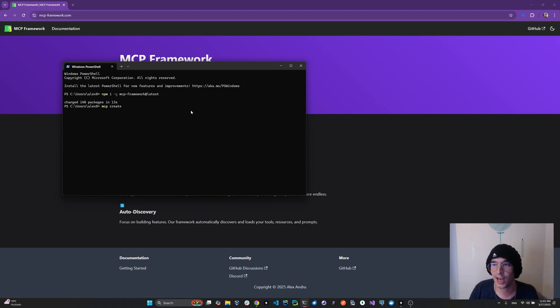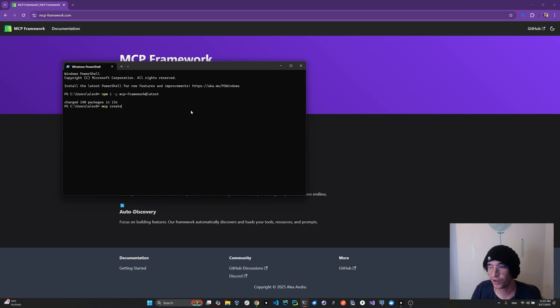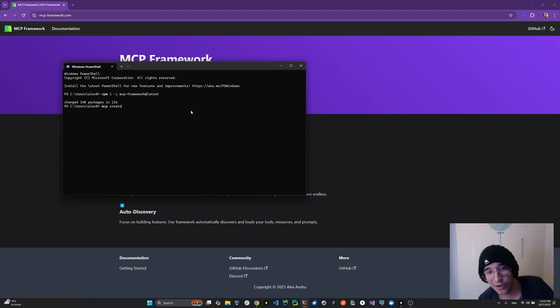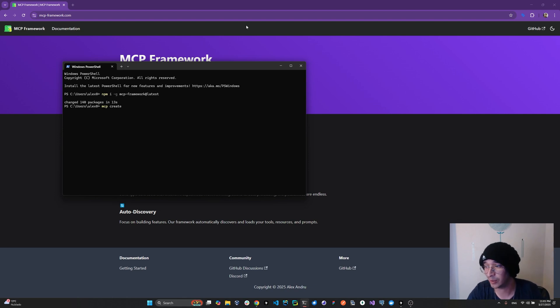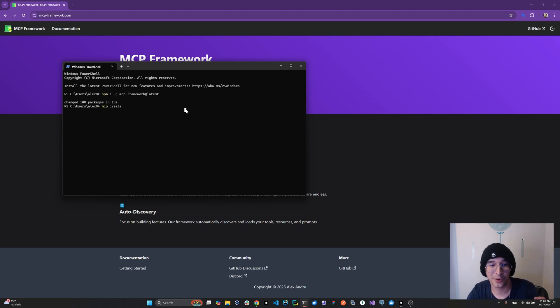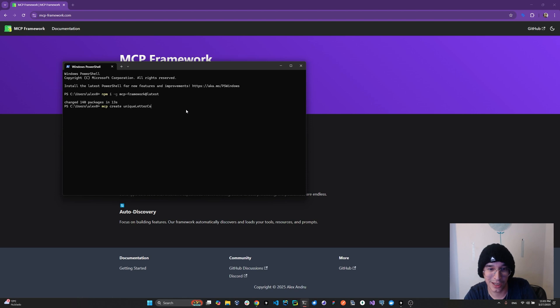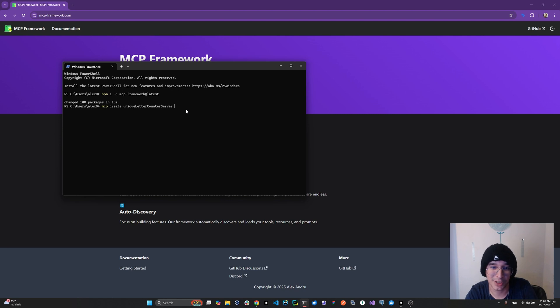You can have an MCP turn the lights on and off in your house. You can have it read JIRA tickets. You can have it operate a remote car. You can have it go into Blender and start building all these crazy things. Truly what people have been building with MCP lately has been insane. So what we're going to do is fairly simple. For the sake of the example, we're going to do MCP create unique letter counter server. And this is just the name of a project. This can be anything. This can be potato if you want it to be.